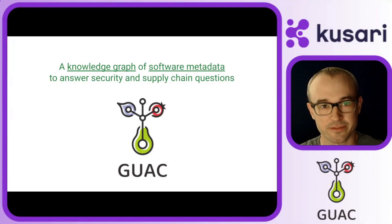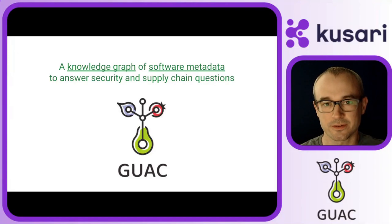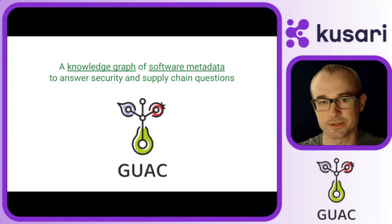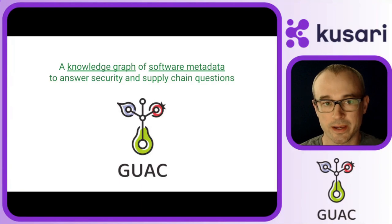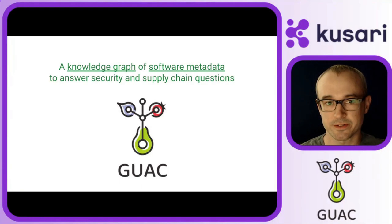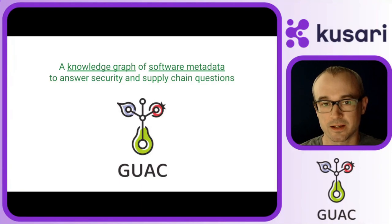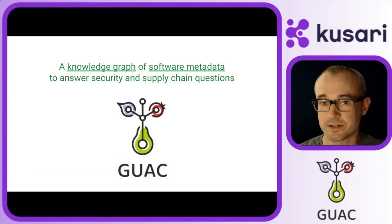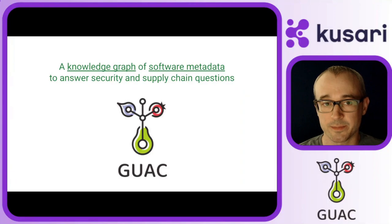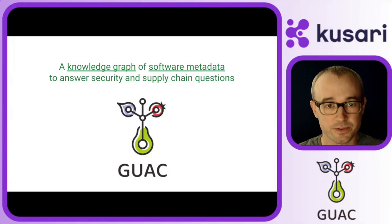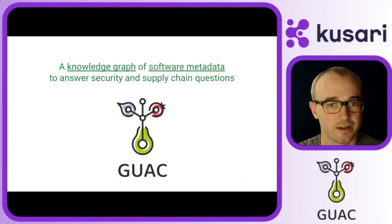Hello, I am Jeff Mendoza, software engineer at Kusari, and welcome to the Guacademy video series. This is the first video in the series, and I'm here to introduce you to Guac.